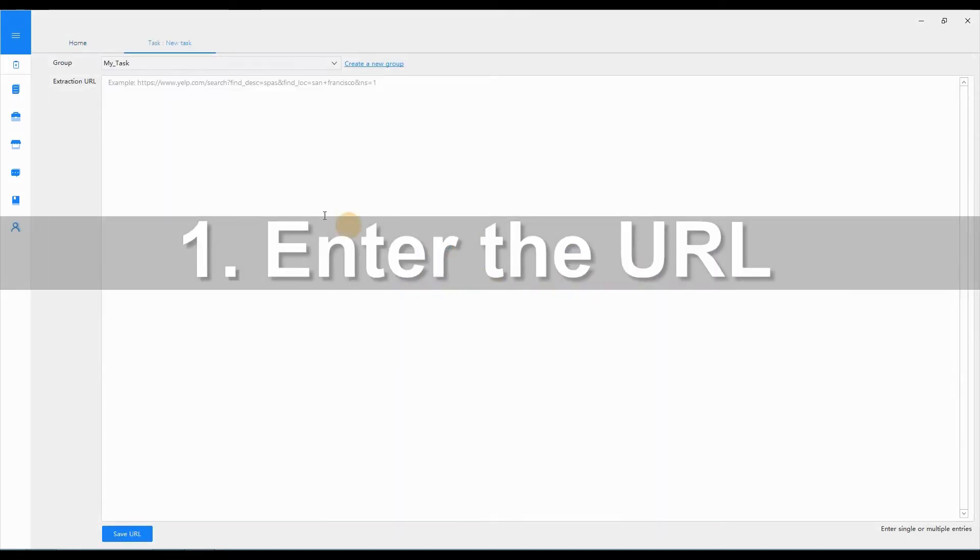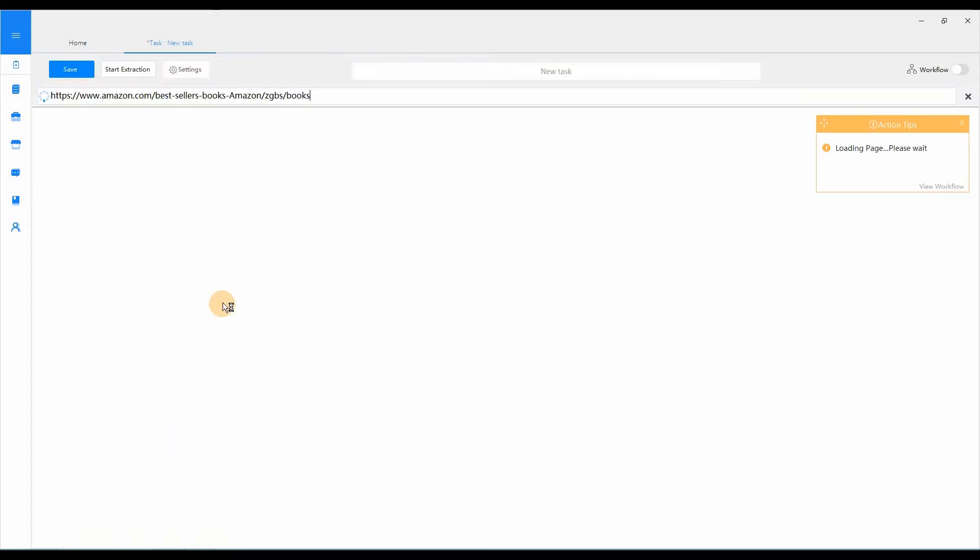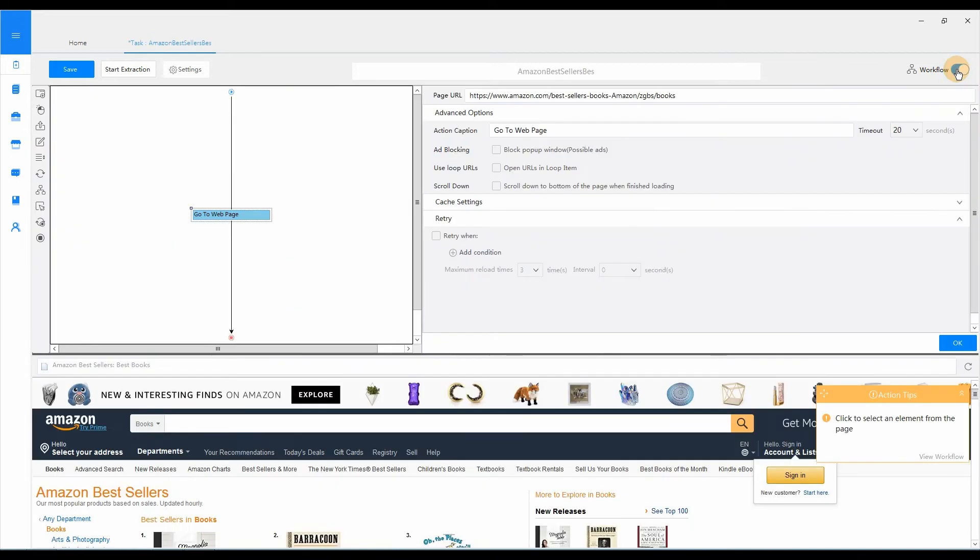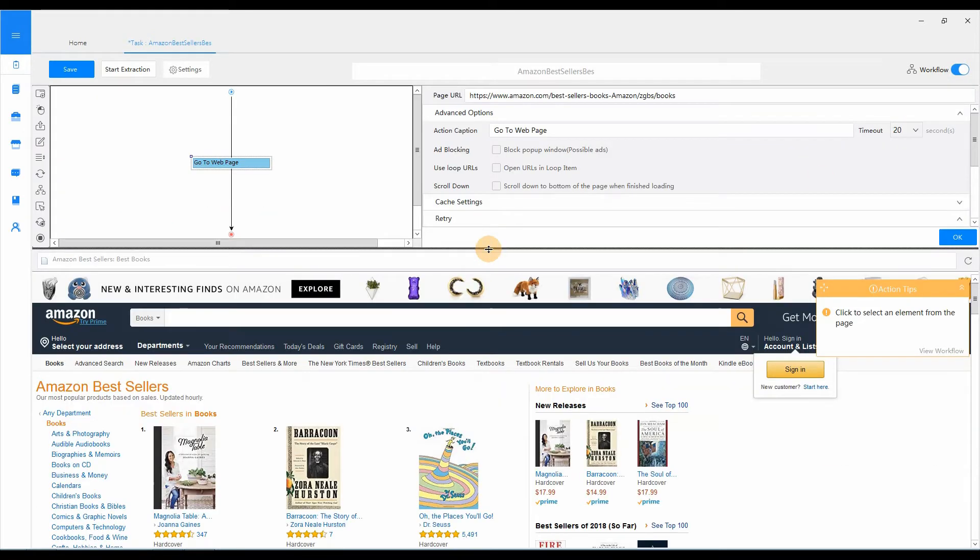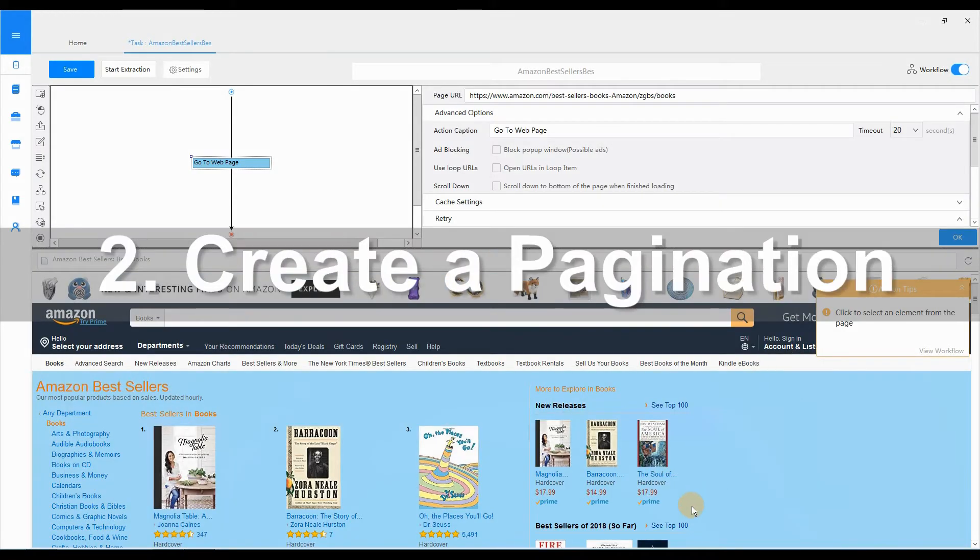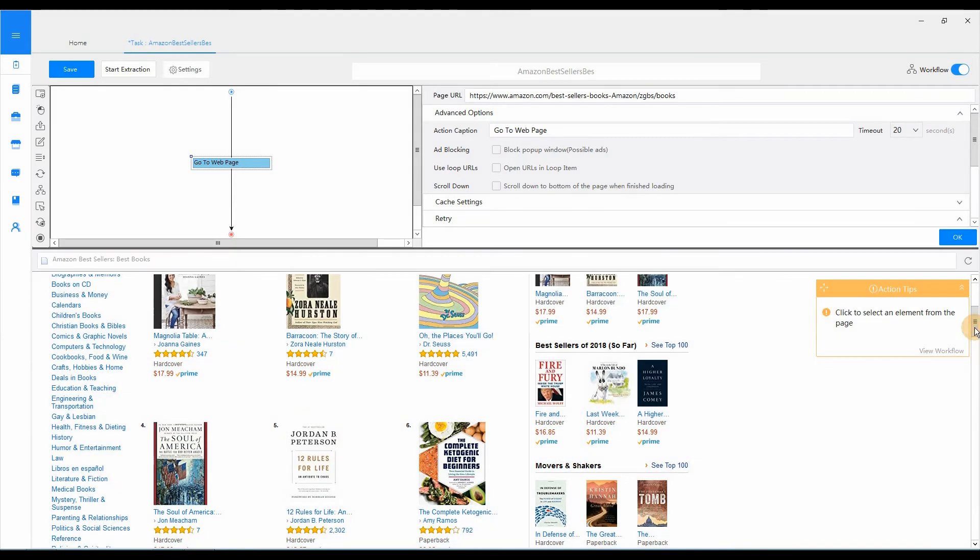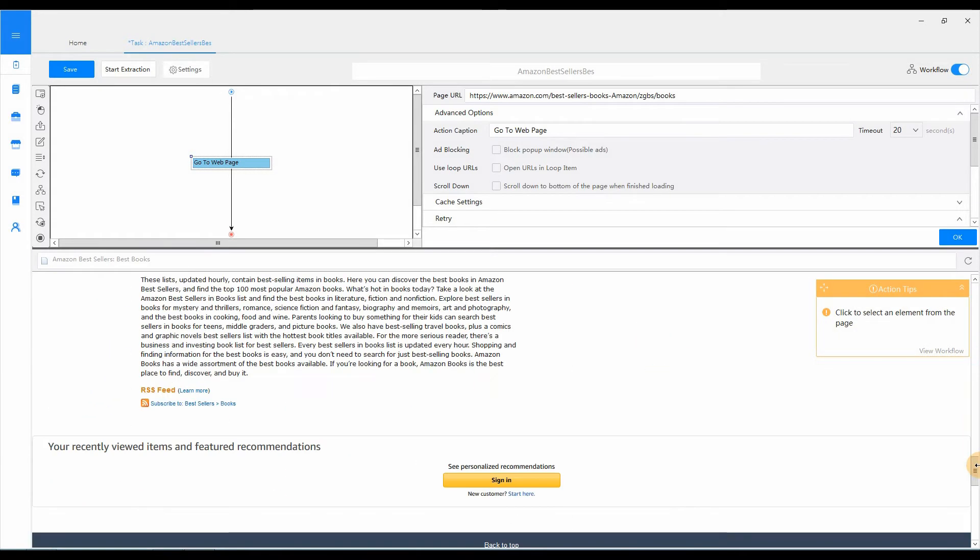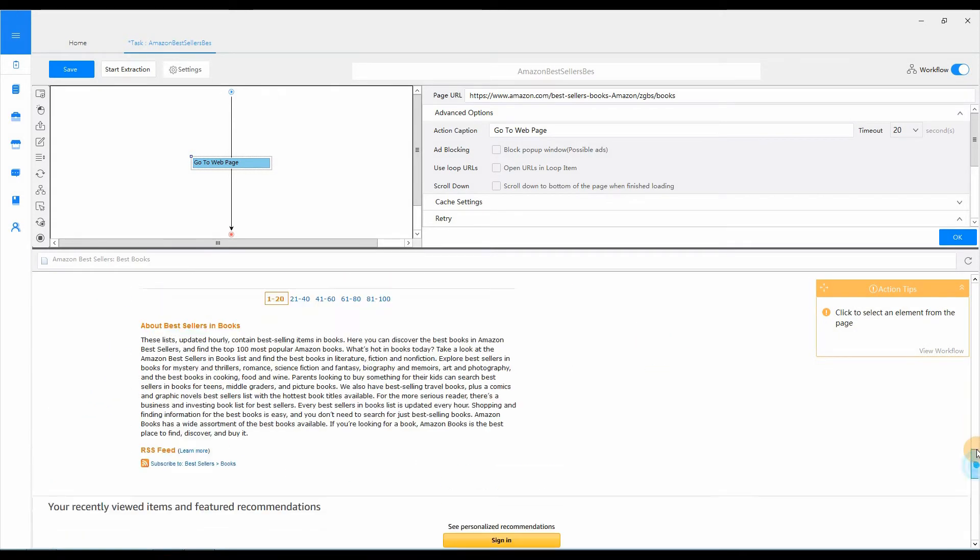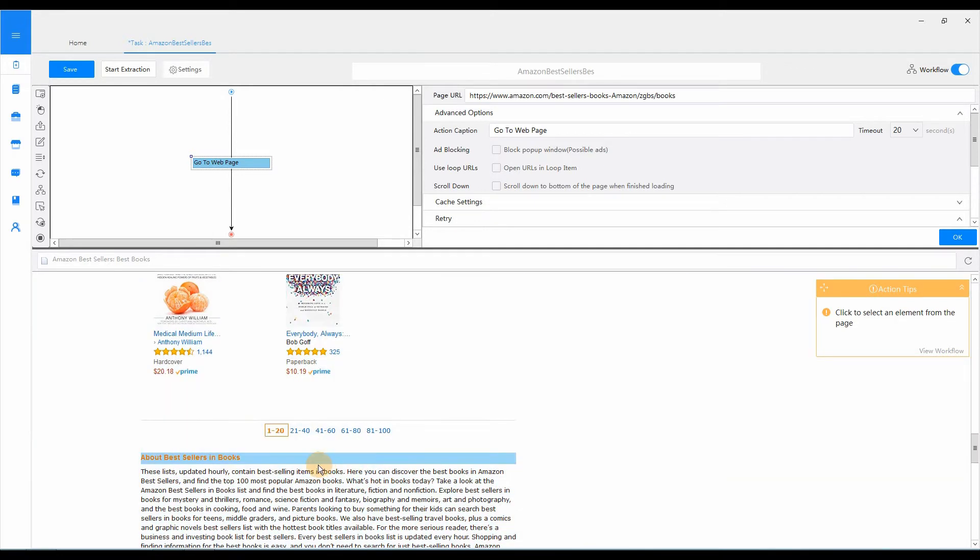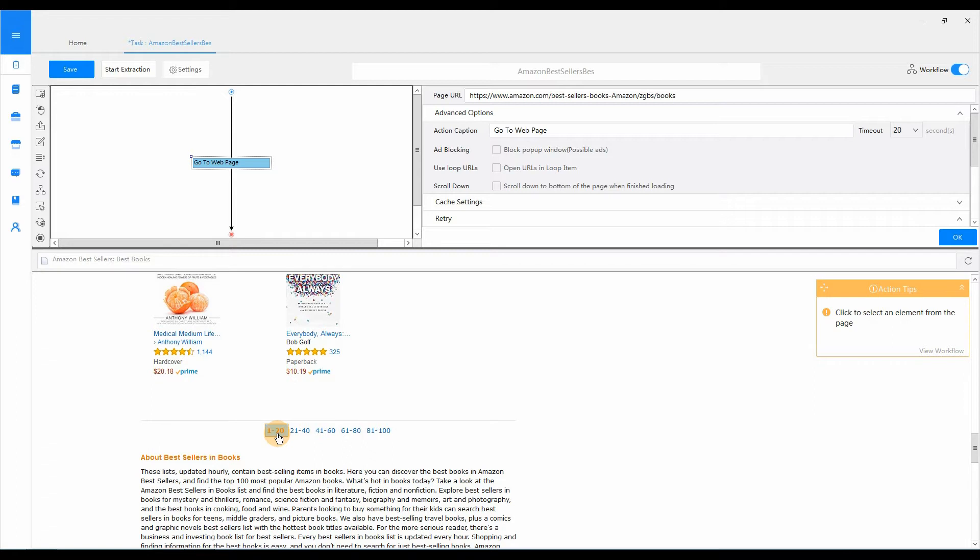Enter the URL in the extraction URL box. Since there's no next button on the page as usual, we need to click on the page number 1 to 20 to create a pagination item.